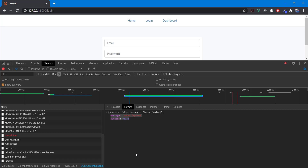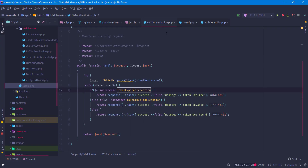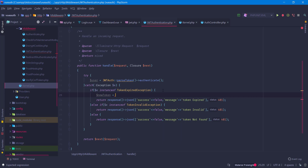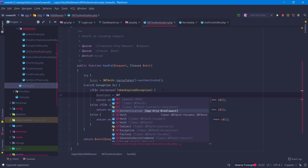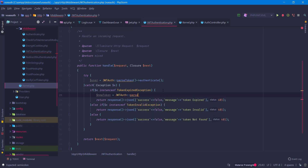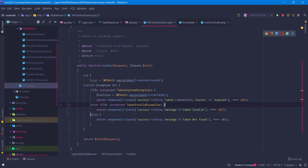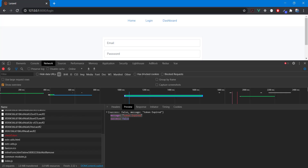Now we need to refresh the token. This is actually straightforward. In our middleware, when the token is expired, we set `newToken = JWT::parseToken()->refresh()`. Then we send the new token back in the response along with a `status` field set to `expired`, so we can detect this condition on the front end.